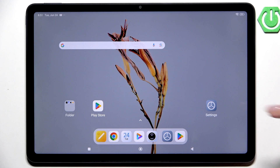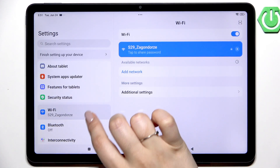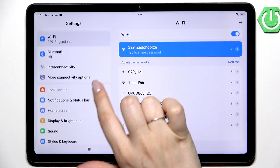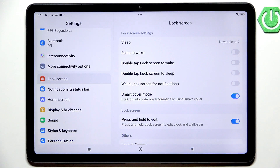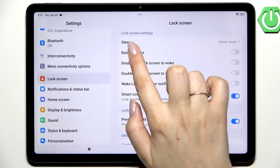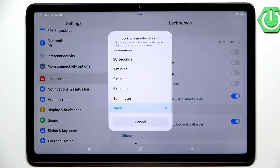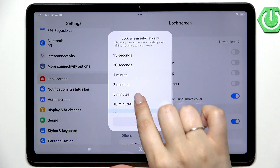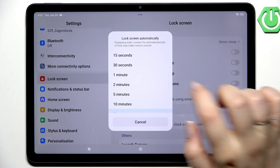Let's start with opening the settings and here in the left section let's scroll down and find lock screen. Then let's tap on the sleep option at the top and as you can see here we've got some options from which we can choose.